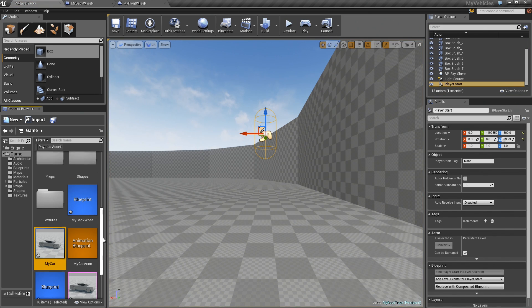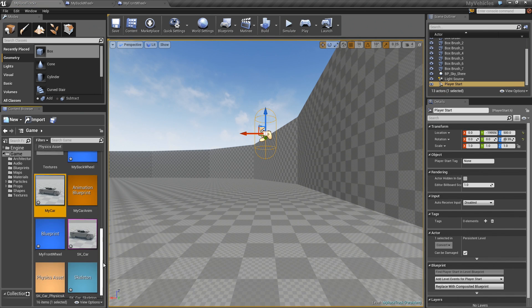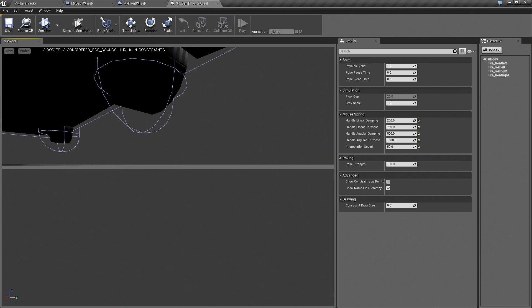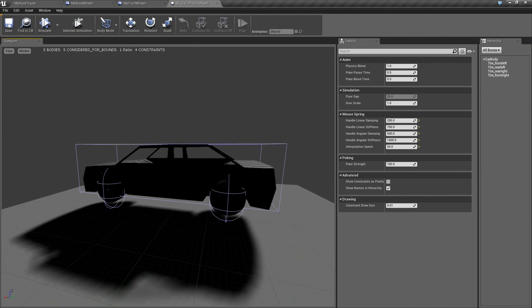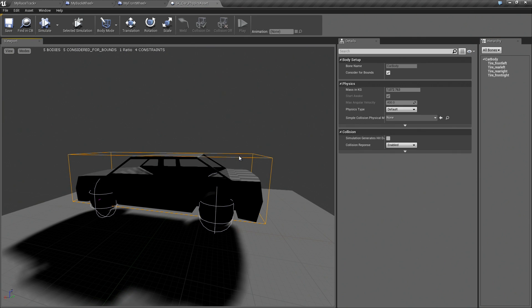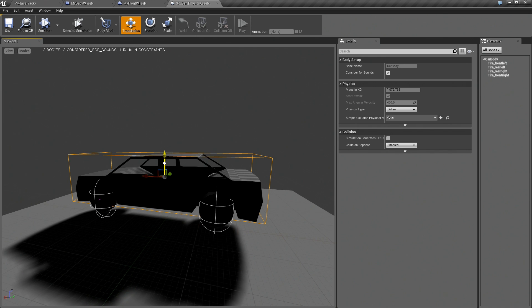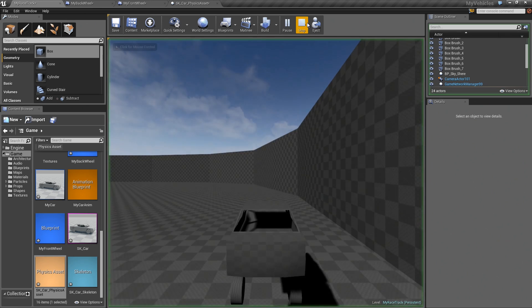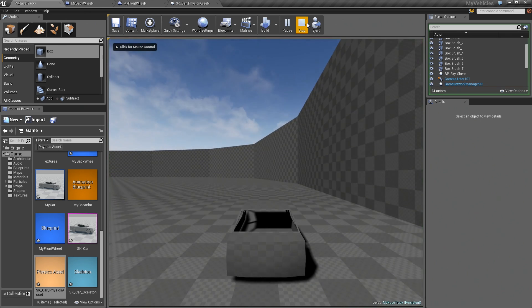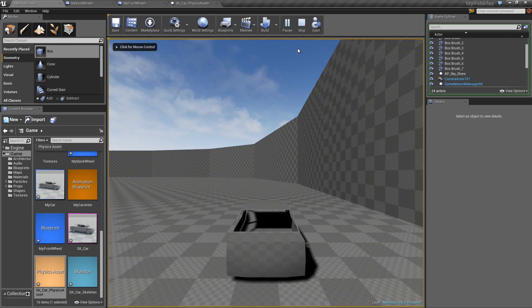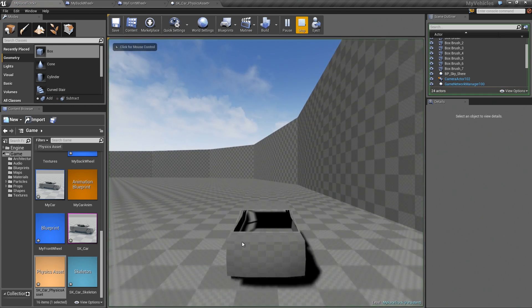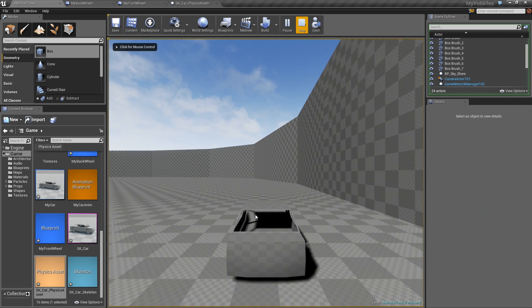So now the problem now is that the body of the car is actually hitting the ground. So to fix that, I'm just going to bring up my physics asset of the car. And just for now, so that we can see this a little bit better, I just hit W there. I'm just going to bring up the body so that the car can drop a little bit more. So you can actually see the tires going through the mesh.